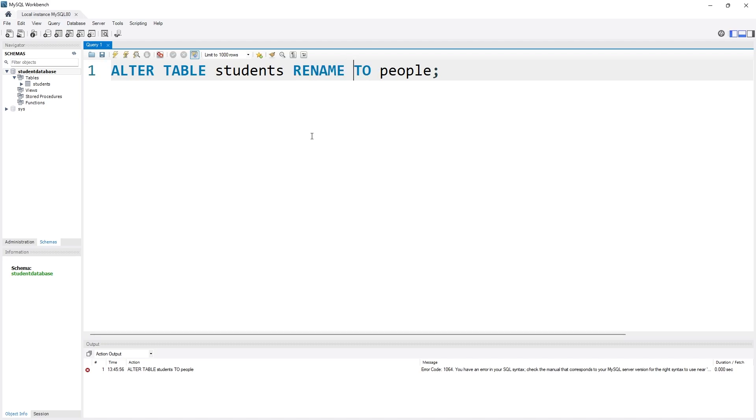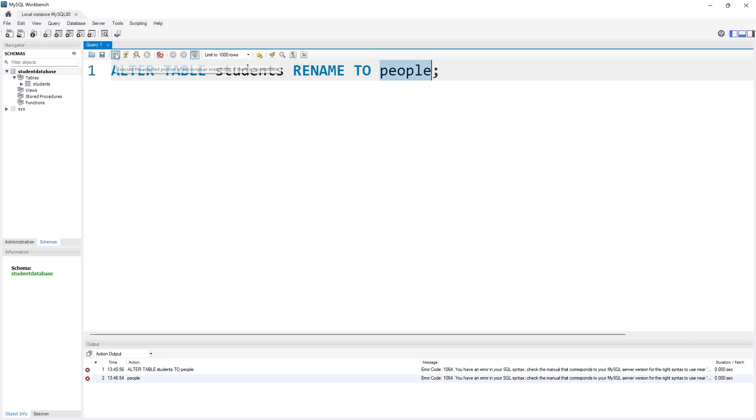ALTER TABLE table_name, I want to rename it, so RENAME, and I want to rename it from students to people, so RENAME TO, and then I have to provide the table name. Now if I simply execute it, it's accepted.